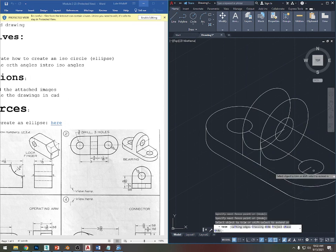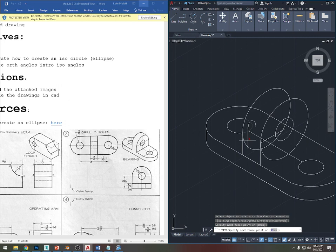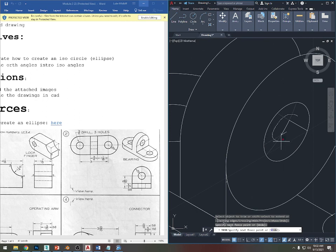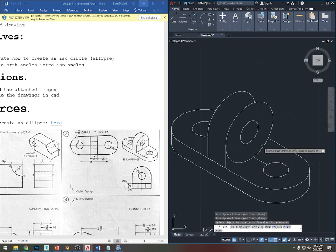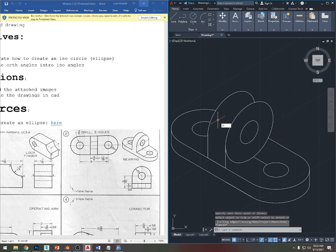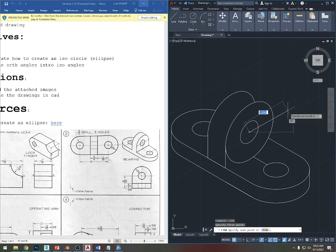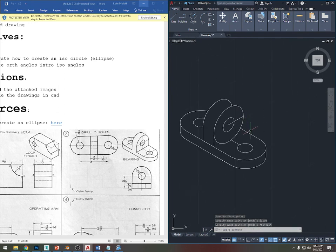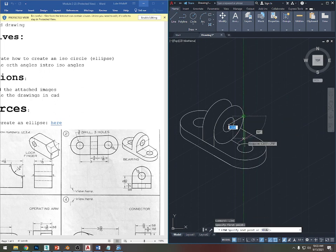Press Escape, then TR Enter Enter to trim the stuff I don't need — getting rid of excess lines. Now I need the transition here and the transition down. Press L for line. I know this angle is 30 degrees, so I'll type 1 at 30 degrees, Enter, Escape. Now I'll draw a line straight down from here that intersects.